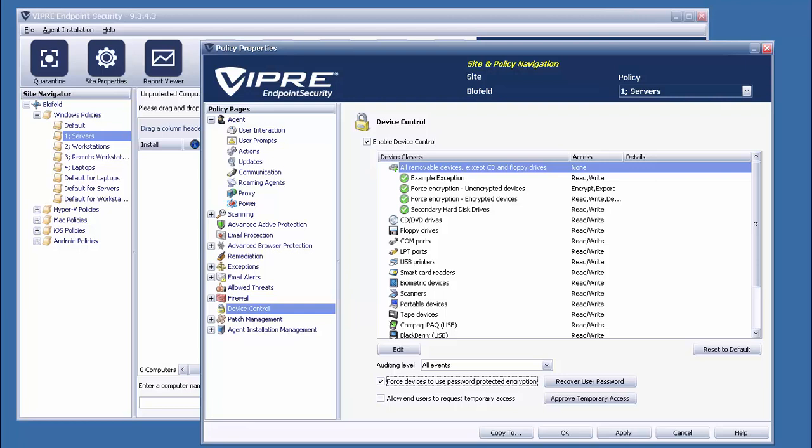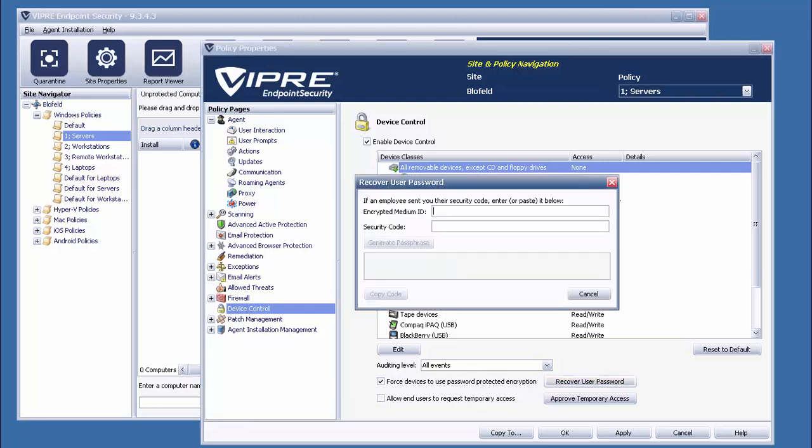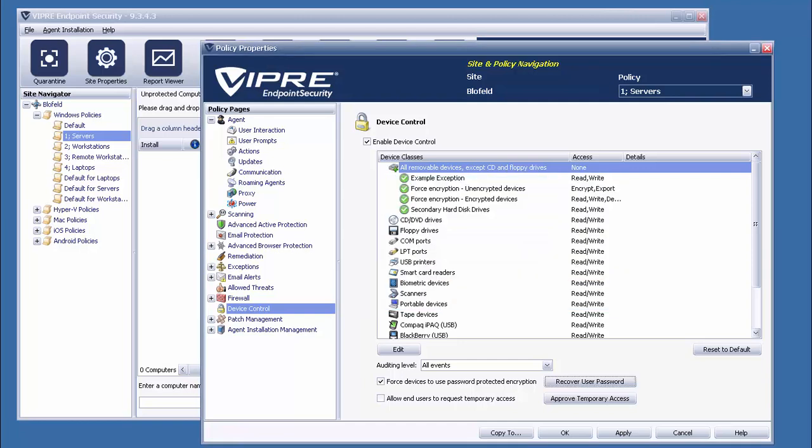Should the end-user forget their password, however outlandish that concept may be, they can request it reset by submitting two sets of characters to the administrator. The admin will use these two sets to generate a third, which can be used by the end-user to generate a new passcode for the device.